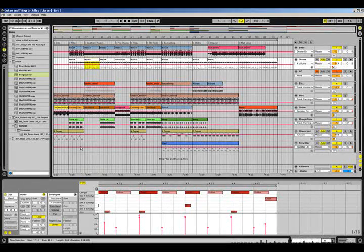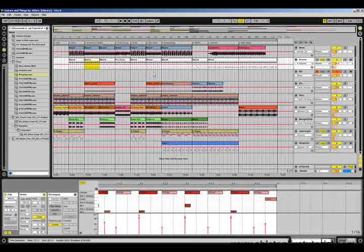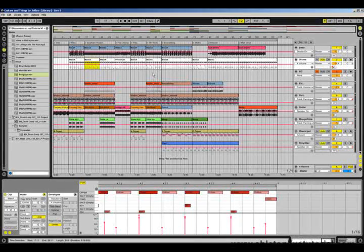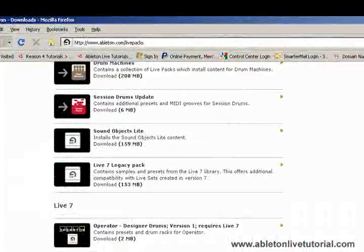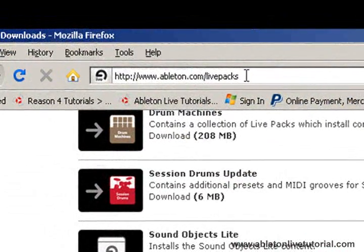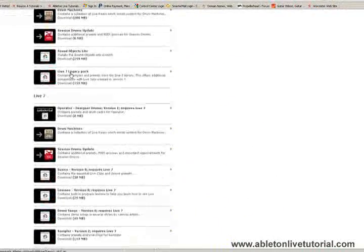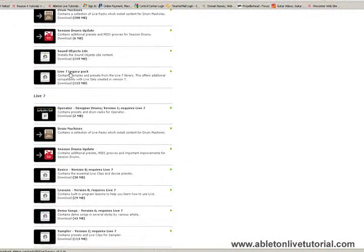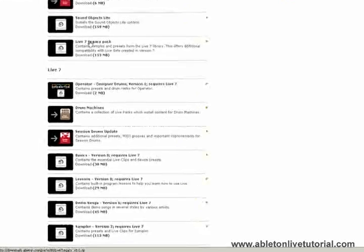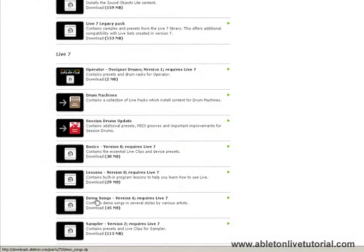I'll just point out as well, this song that we can see here is one of the demo songs that you can get from the Ableton website. If you go to ableton.com slash live packs, it will take you to the live packs section which you can download. The demo songs pack is just down here.